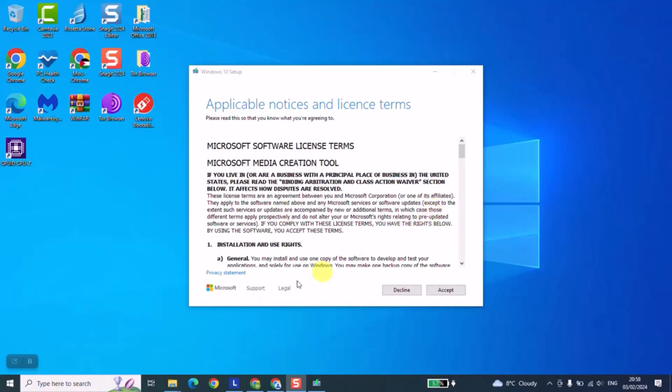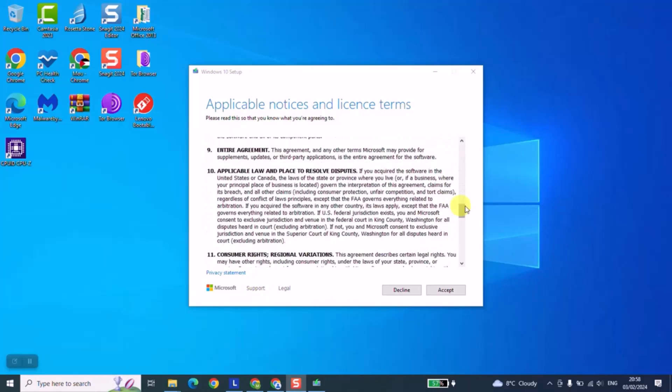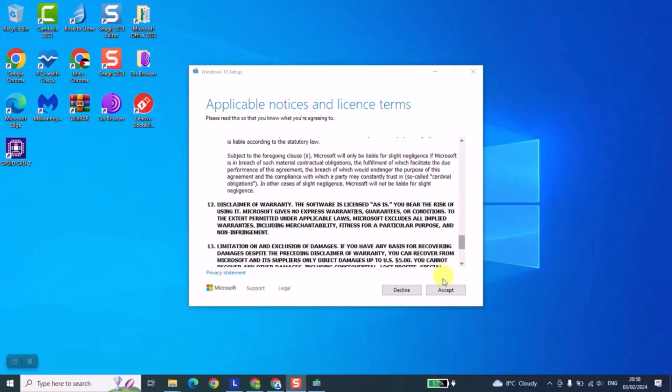As the next step, Windows will give you the applicable notices and license terms. Just go ahead, read it if you want to, and click accept.